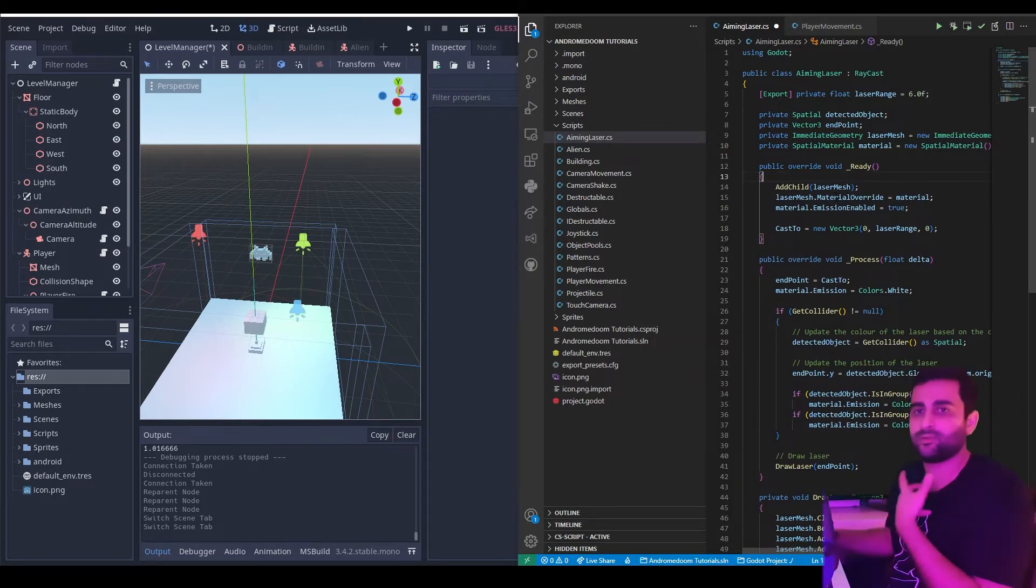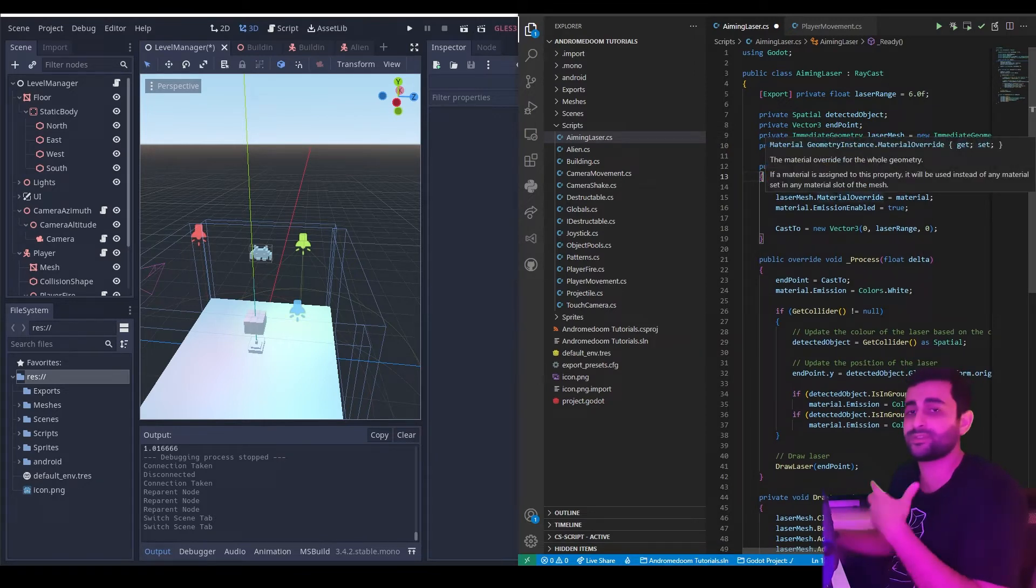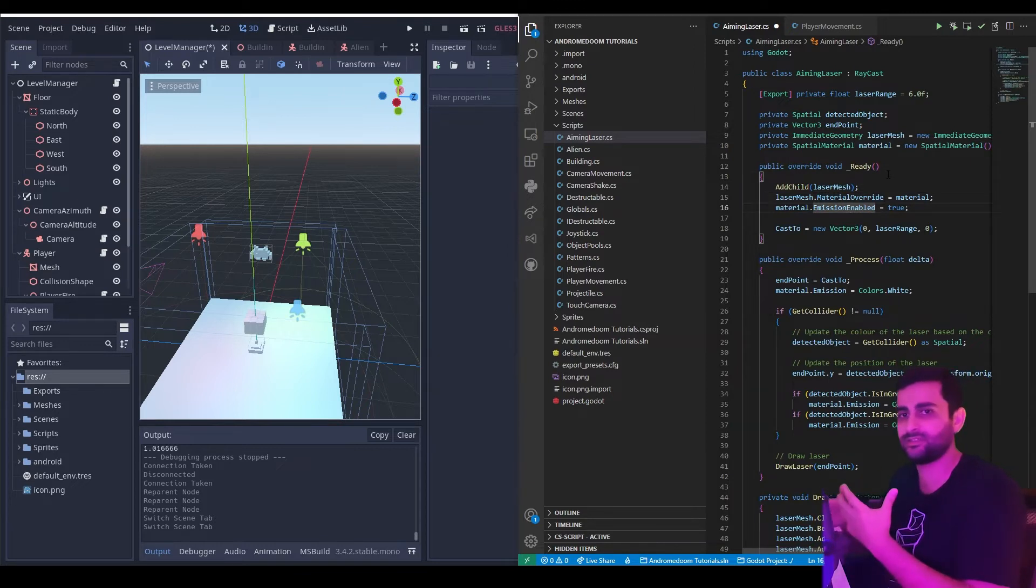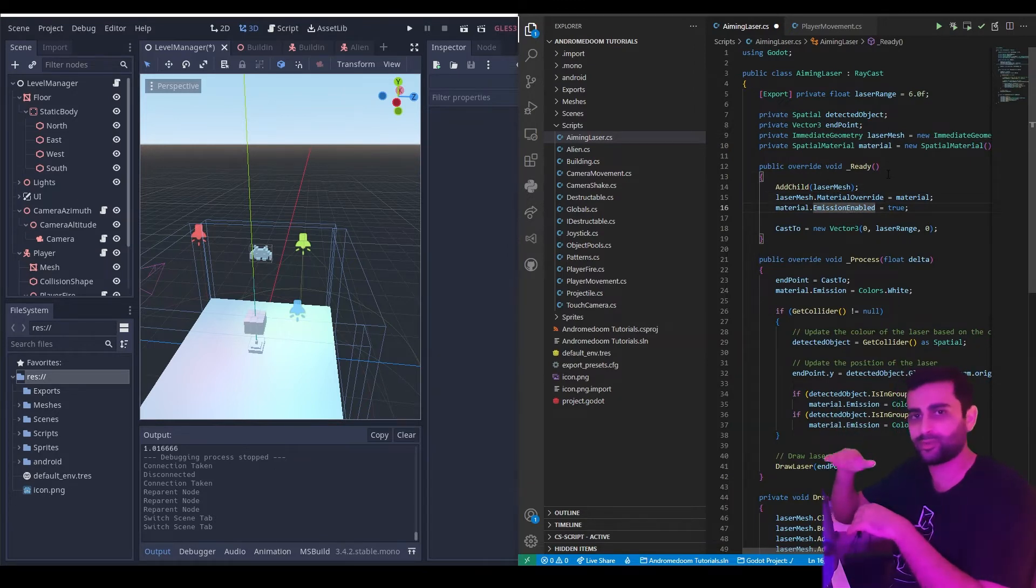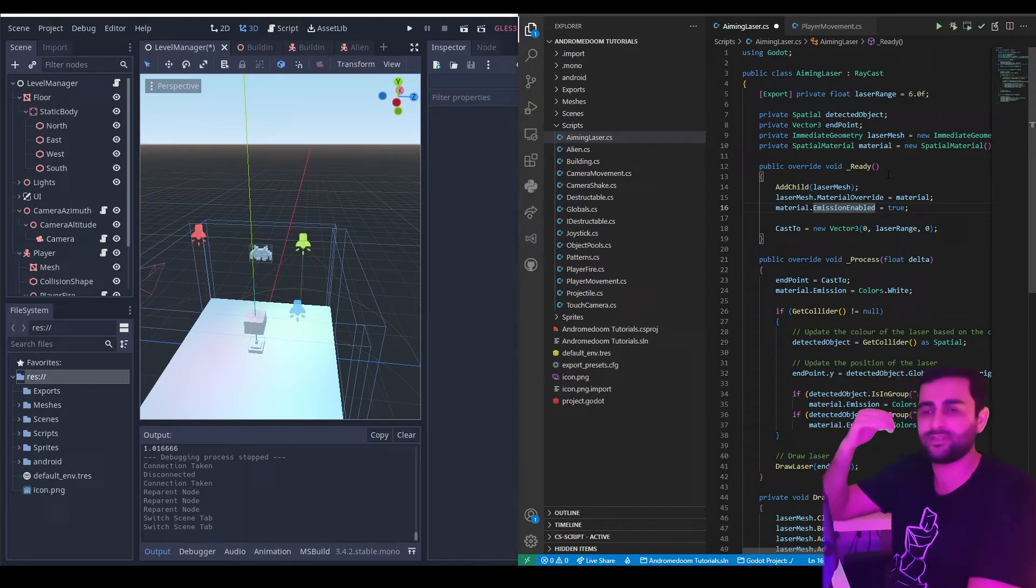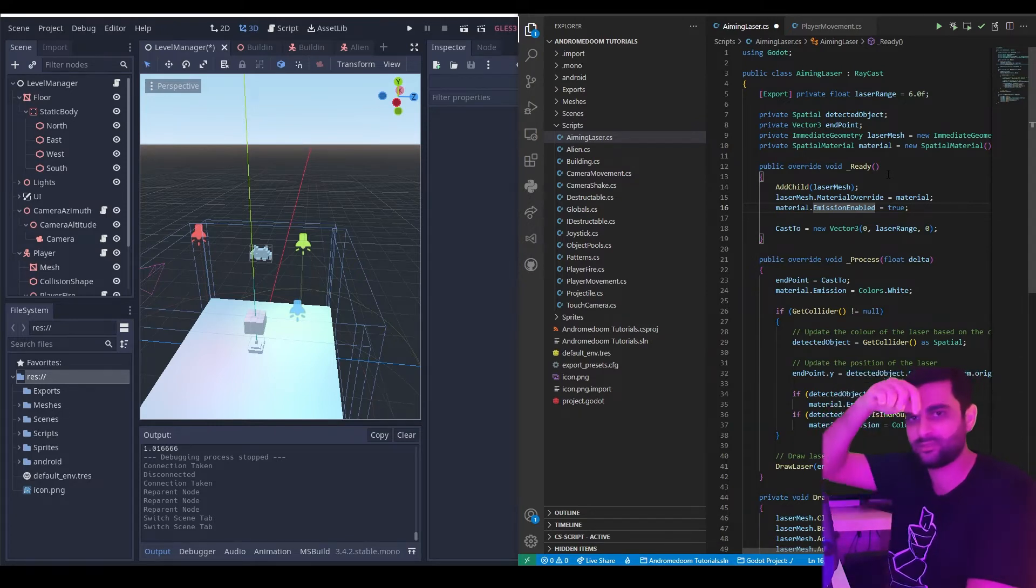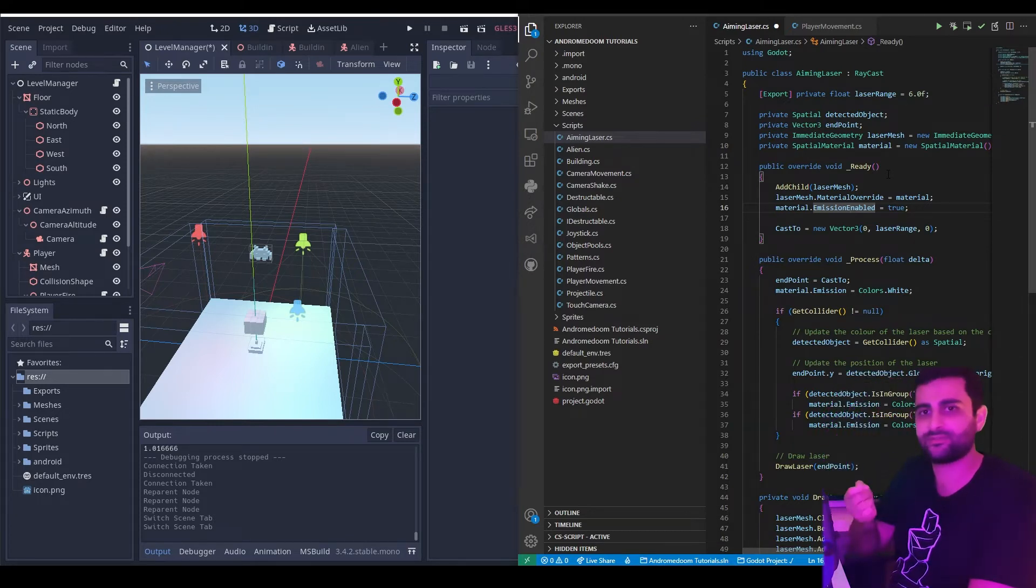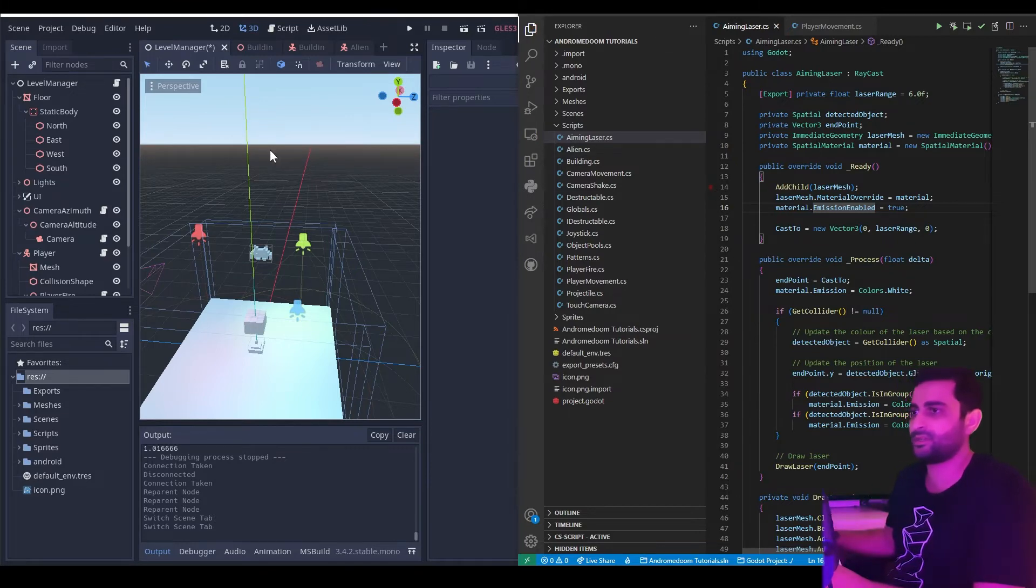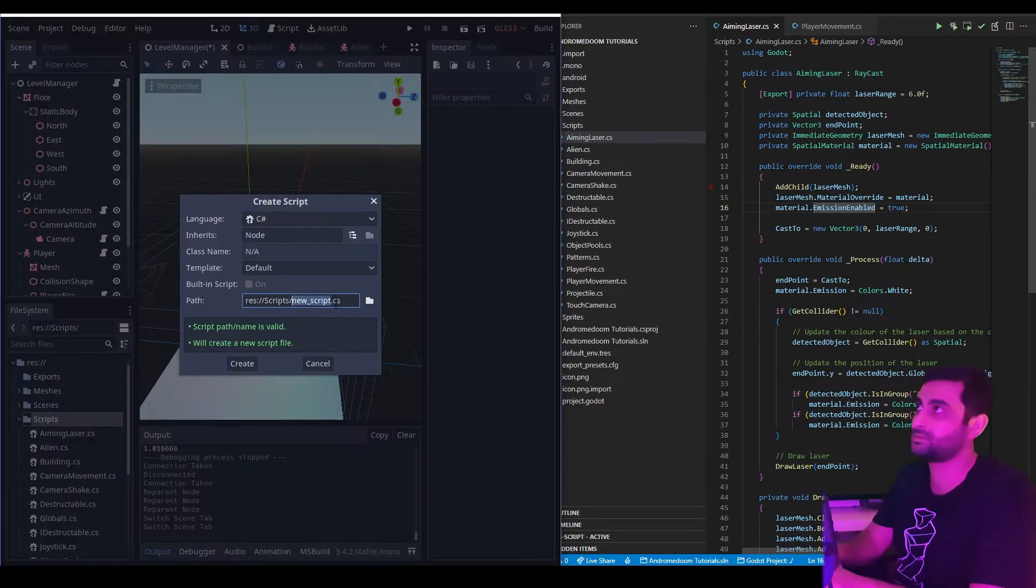Now one method you can do this is write an extension method that uses simple recursion that just looks up the tree of parents and if it encounters a type, it'll just return that reference. So let's do this, let's create a new script.